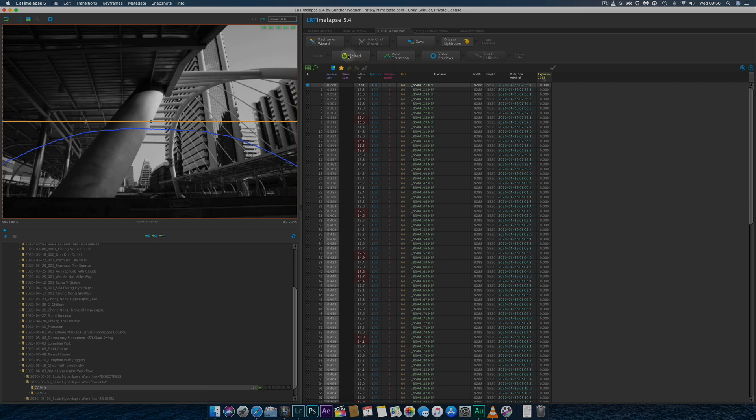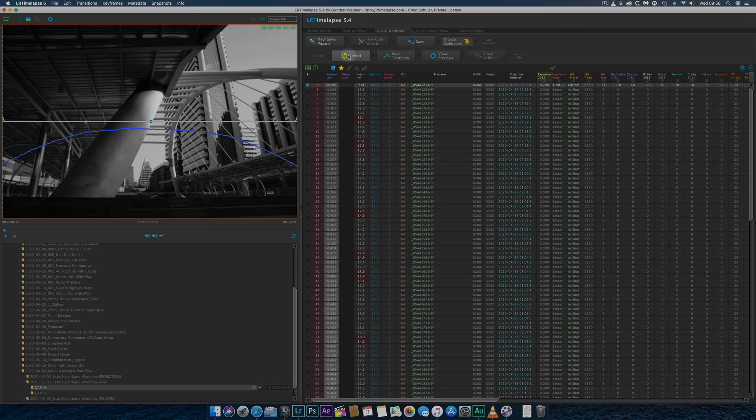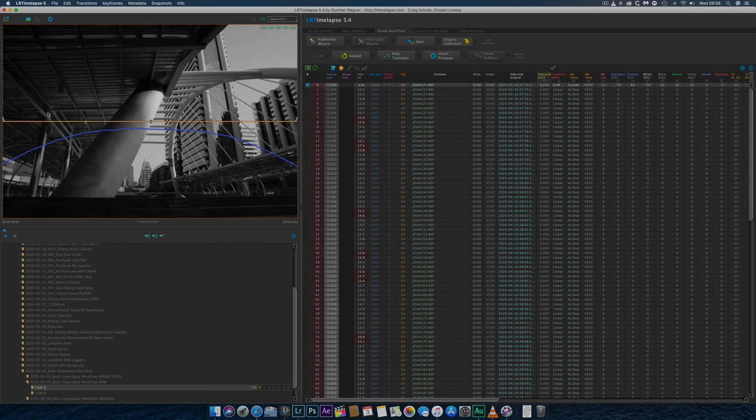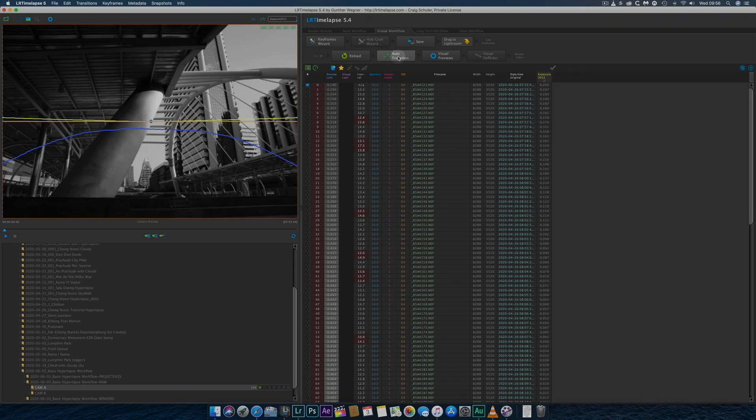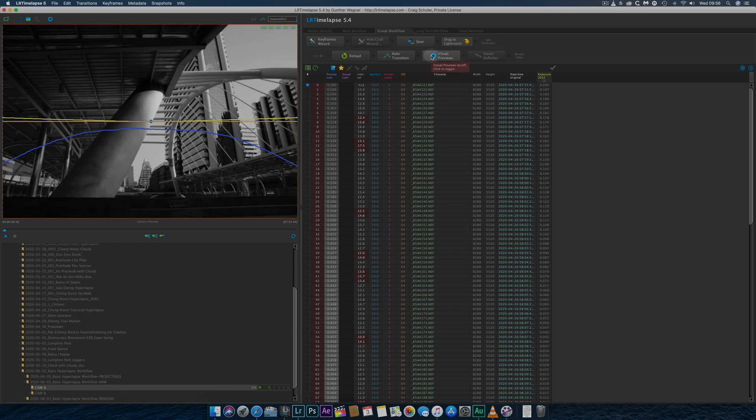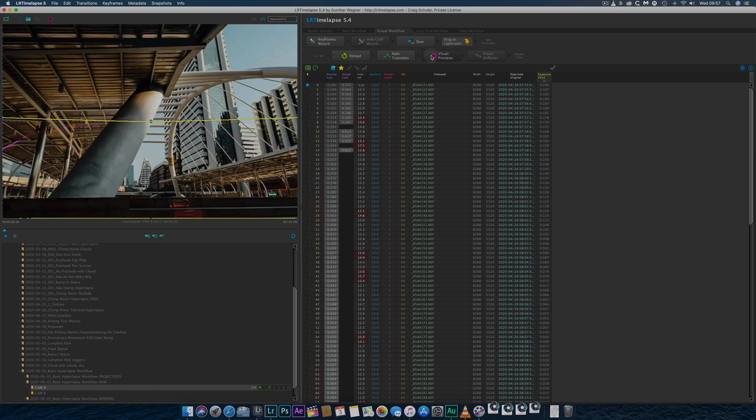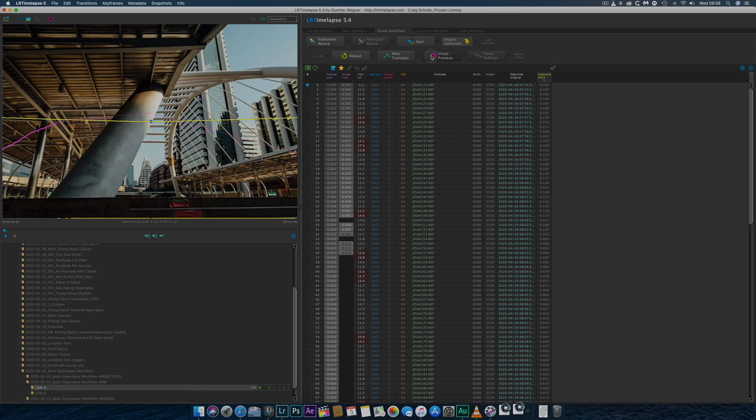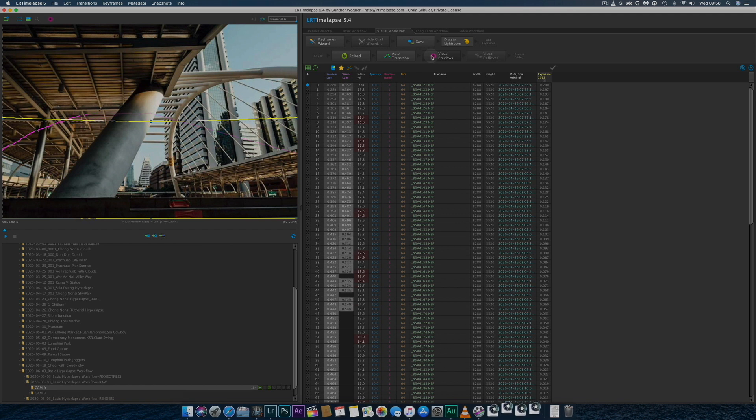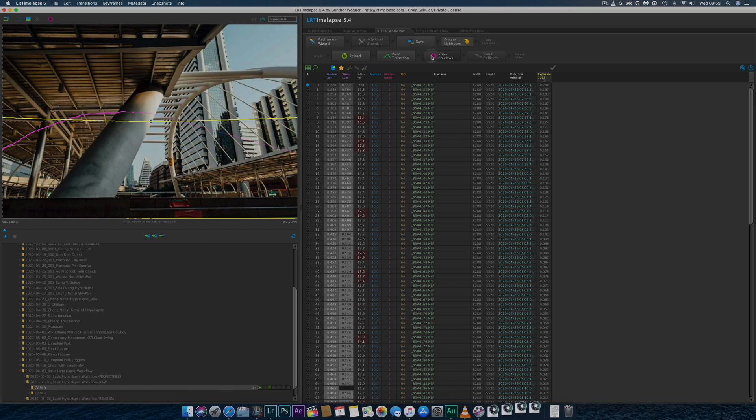Once in LR time-lapse, I'll reload the metadata and allow the software to work its magic and create the transitions between the keyframes. Next, I'll click the Visual Previews button and wait for the software to generate the previews, which does take some time.